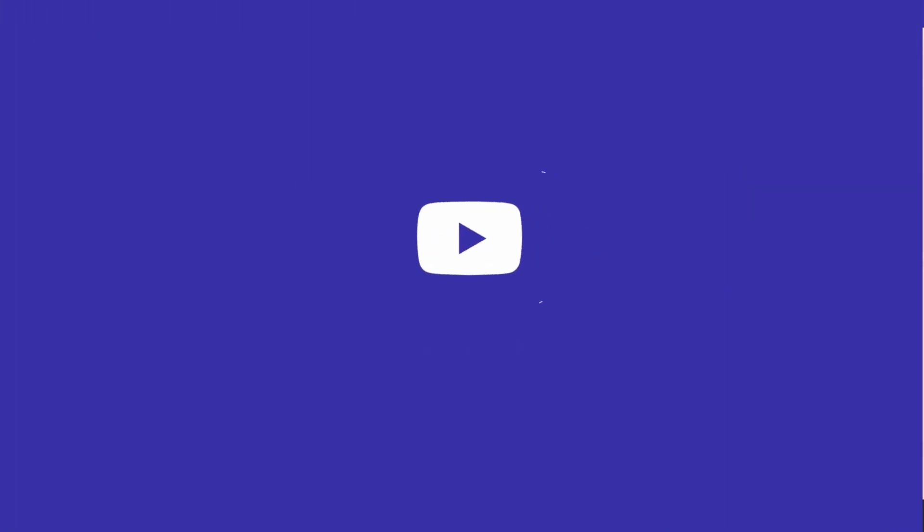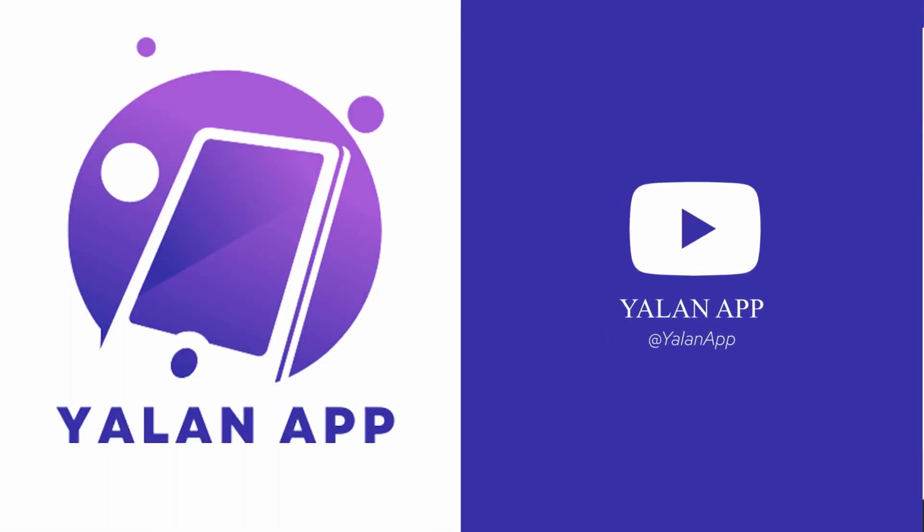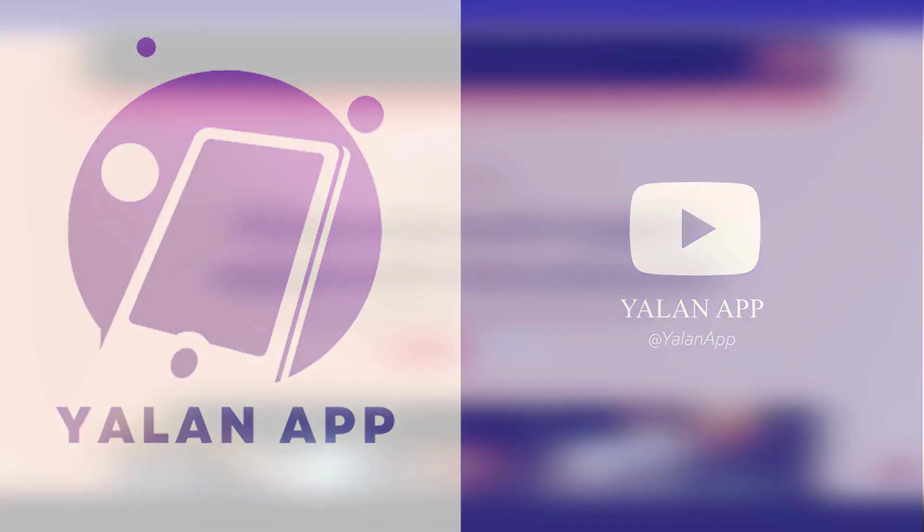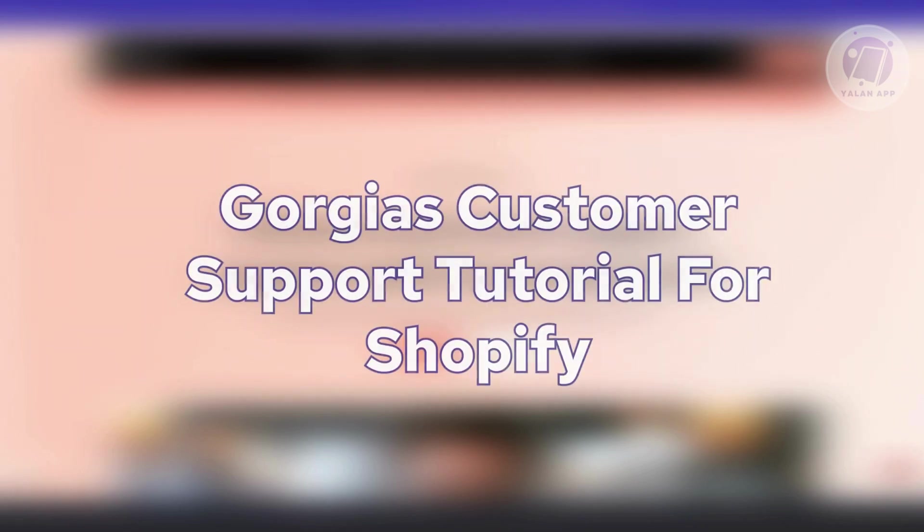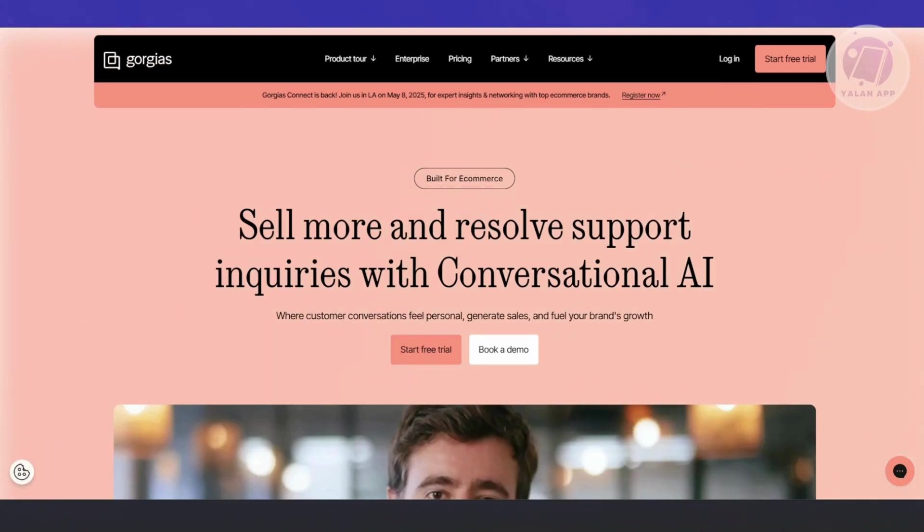Hello guys, welcome back to LineApp. For today's video, we're going to show you or discuss Gorgias Customer Support Tutorial for Shopify. If you're interested, let's start the tutorial.